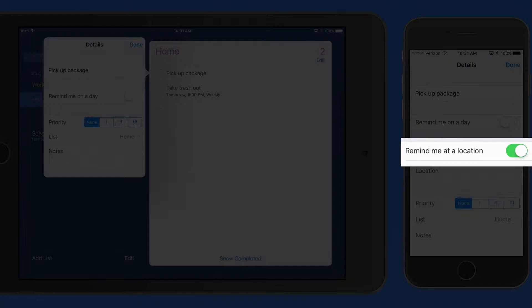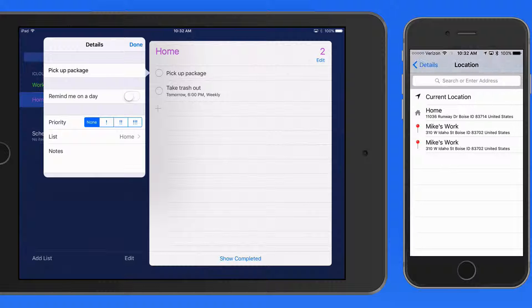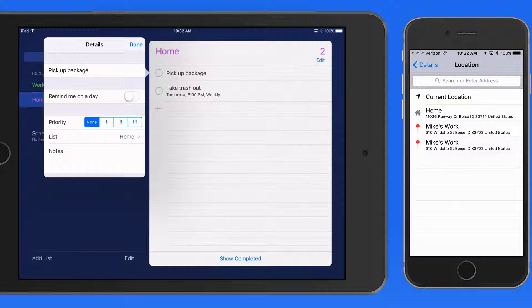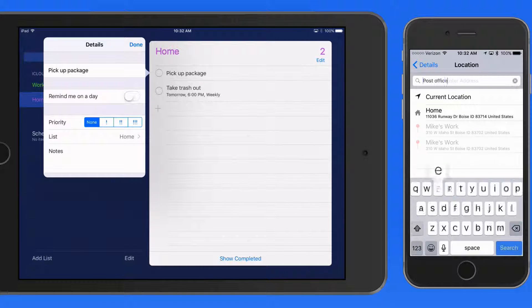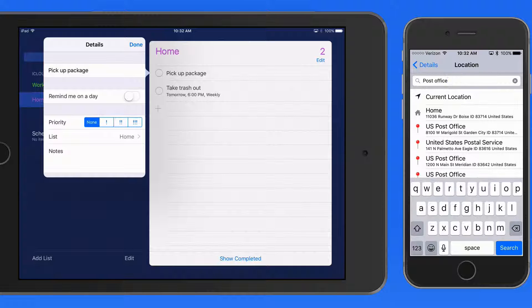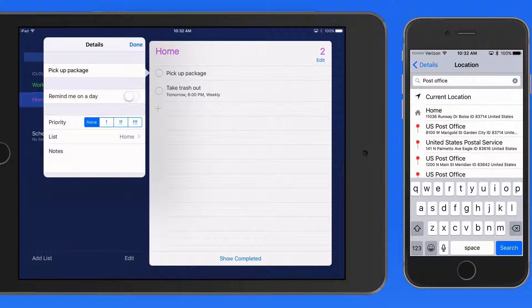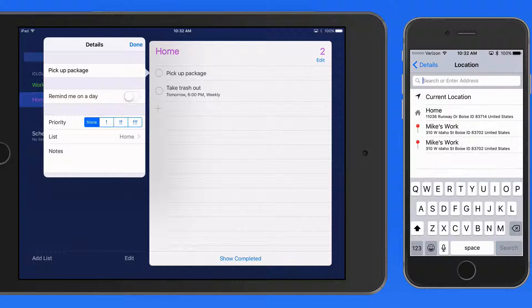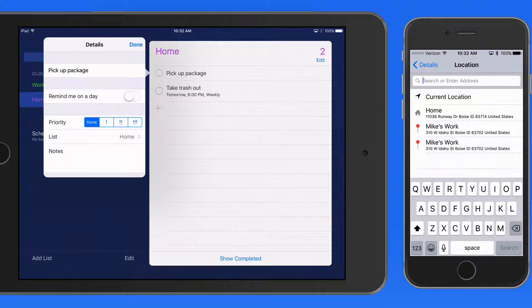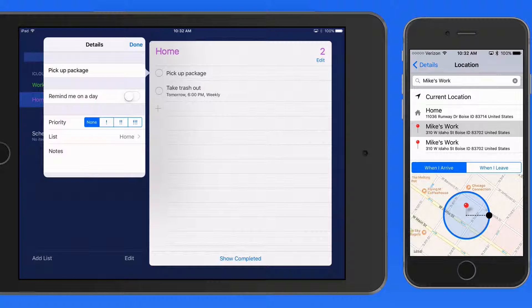So I'm going to activate this and then enter a location. I could enter the address of the Post Office here, but I want to be reminded before I forget to go to the Post Office, not when I'm getting there. So I'm going to switch this address to Mike's Work Location.